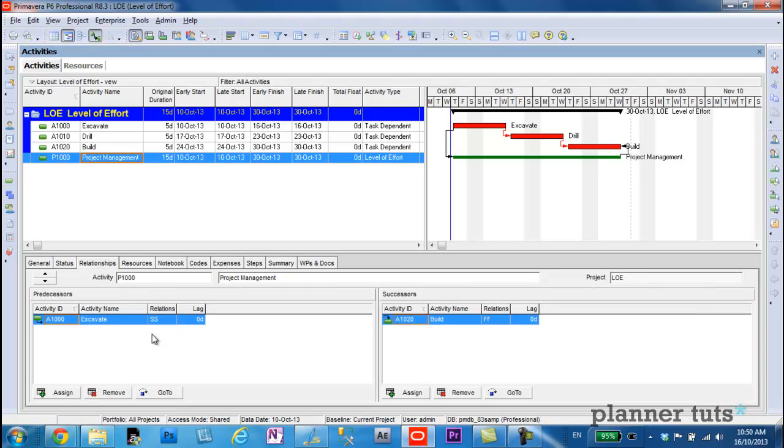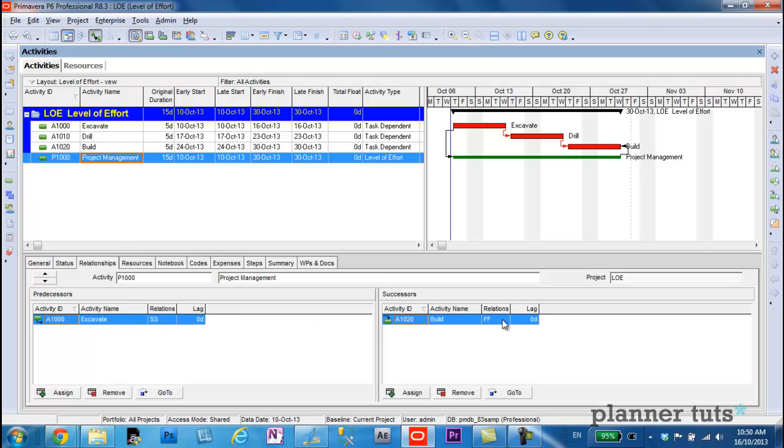Level of effort activities, if you're not aware, we link them usually with a start-to-start relationship to the first activity. So it has a start-to-start with excavate, and it has a finish-to-finish relationship with the build activity.